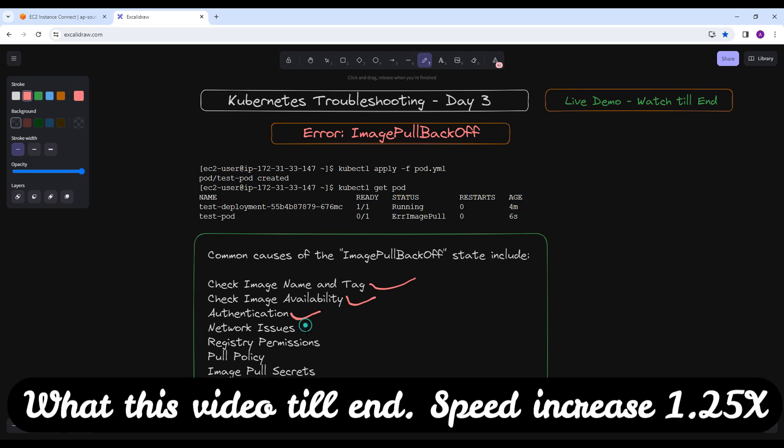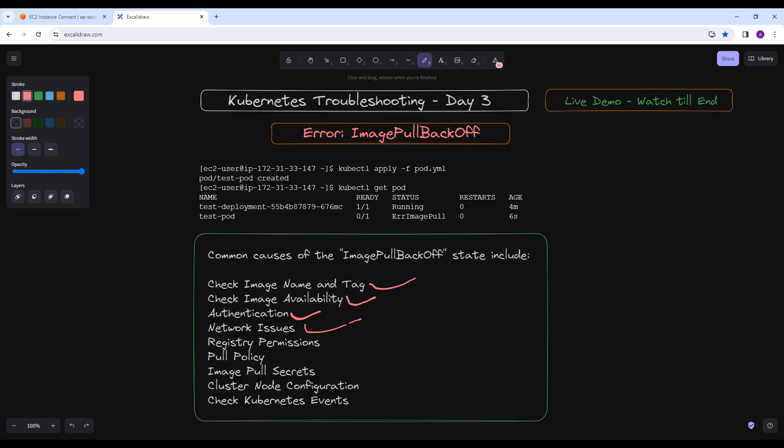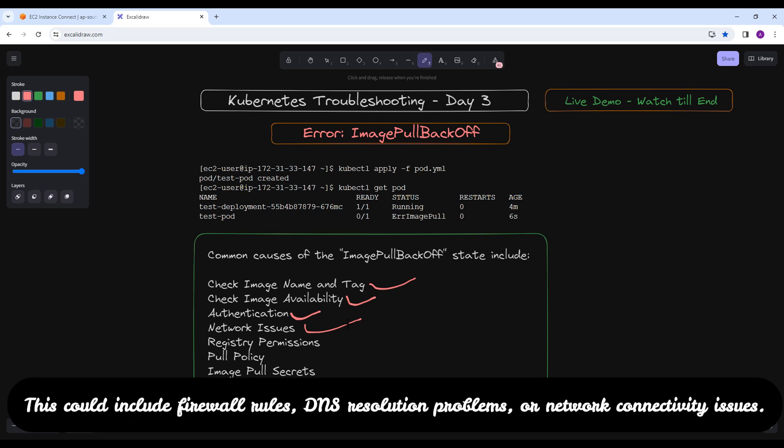We are going to see a live demo as well, so watch this video till the end. Also check for any network issues that might prevent the Kubernetes node from accessing the container registry. This could include firewall rules, DNS resolution problems, or network connectivity issues.